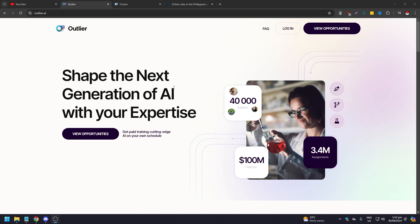It says: 'Get paid training cutting-edge AI on your own schedule.' There are over 40,000 experts, 3.4 million assignments, and 100 million in payouts — which is very enticing for a lot of people.